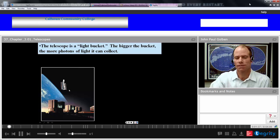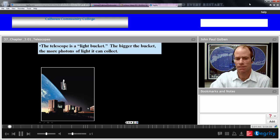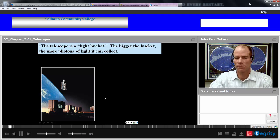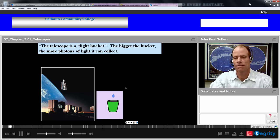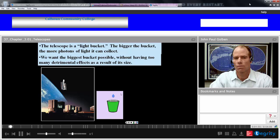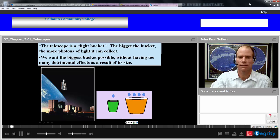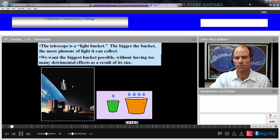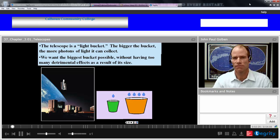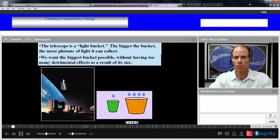Here we have the Hubble Space Telescope and the Atacama Telescope in Chile. Their idea is to collect as much light as they can with the largest possible telescope without having detrimental effects due to the size. In the case of Hubble, it's not the largest telescope around, but it's beyond Earth's atmosphere, so it can collect light without the detrimental effects of the atmosphere. There are other factors as well in determining how well a telescope will perform based on its size.